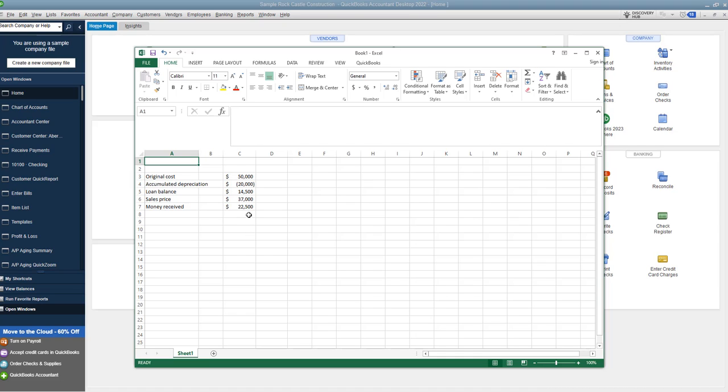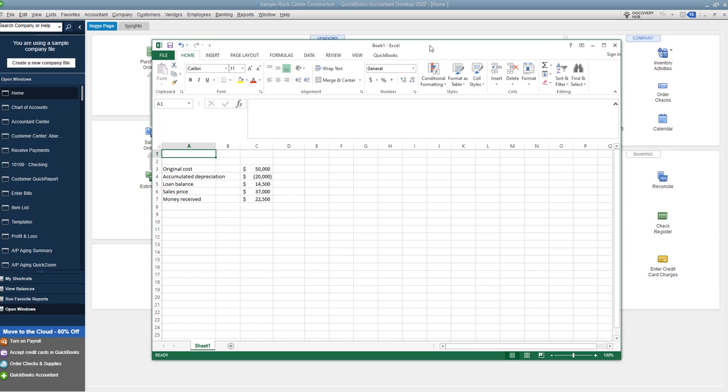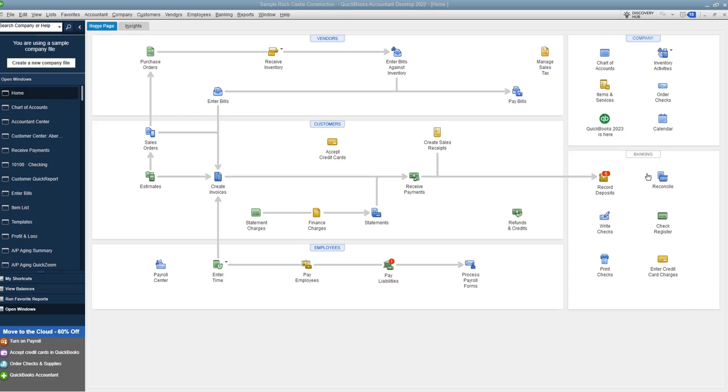Now the money you receive is typically going to be the sales price less the loan balance. There may be some small closing costs and things in there, but for this purpose, we're making these round numbers. So we need to take this information, gather this information, and we need to go over to QuickBooks.